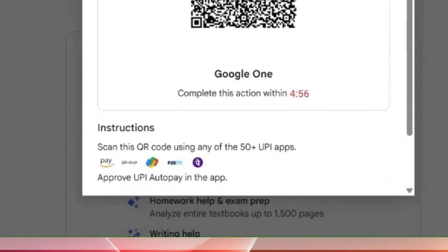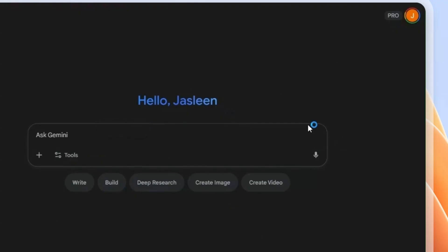Just make sure you are not paying anything — you are only activating your subscription. Once the subscription is done, you will be able to see the Pro version of Gemini available in your account.